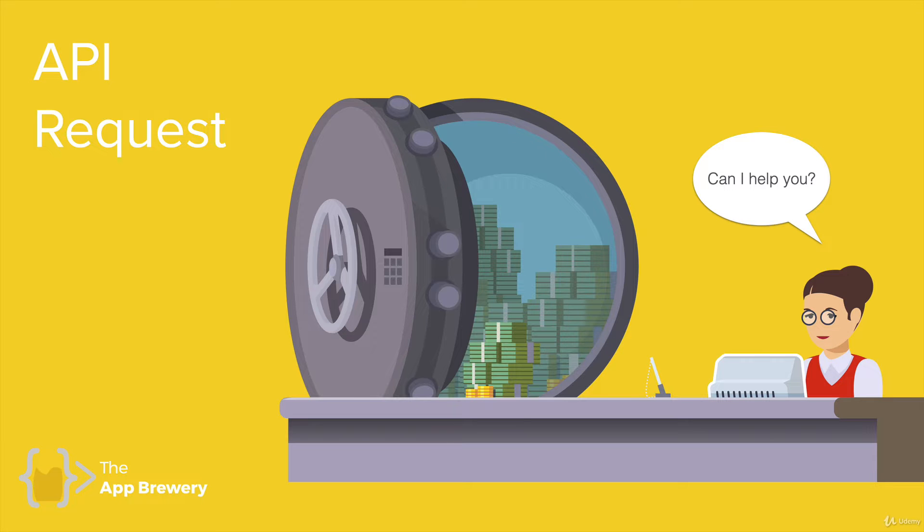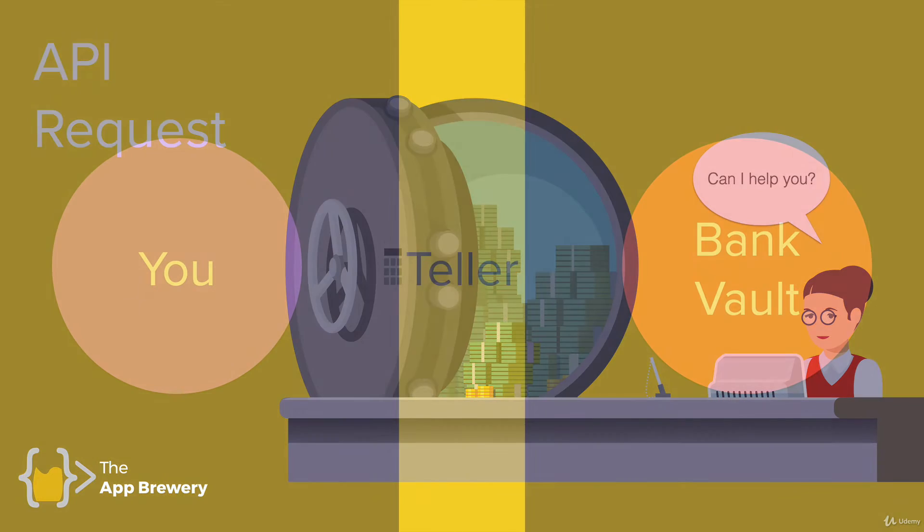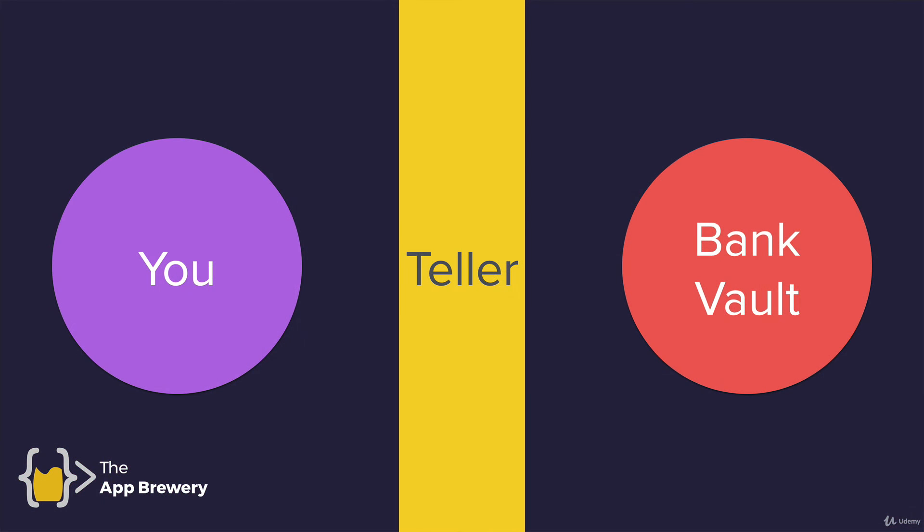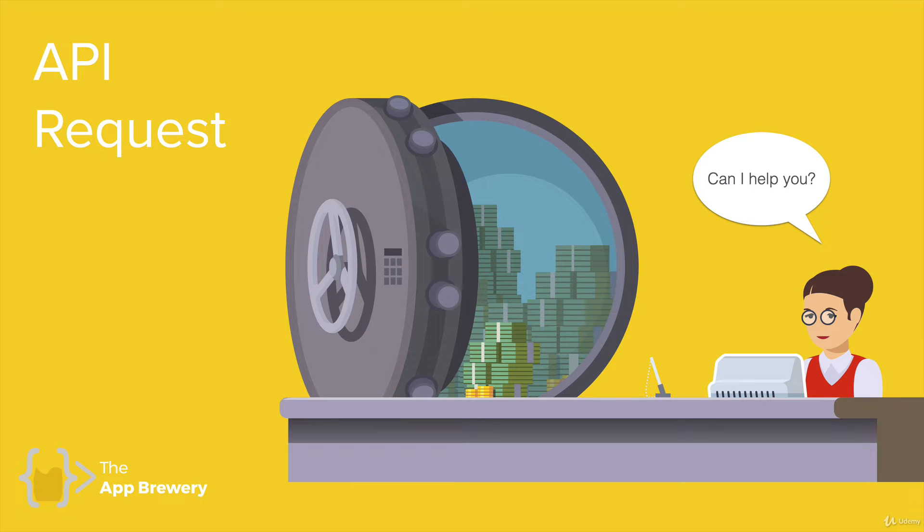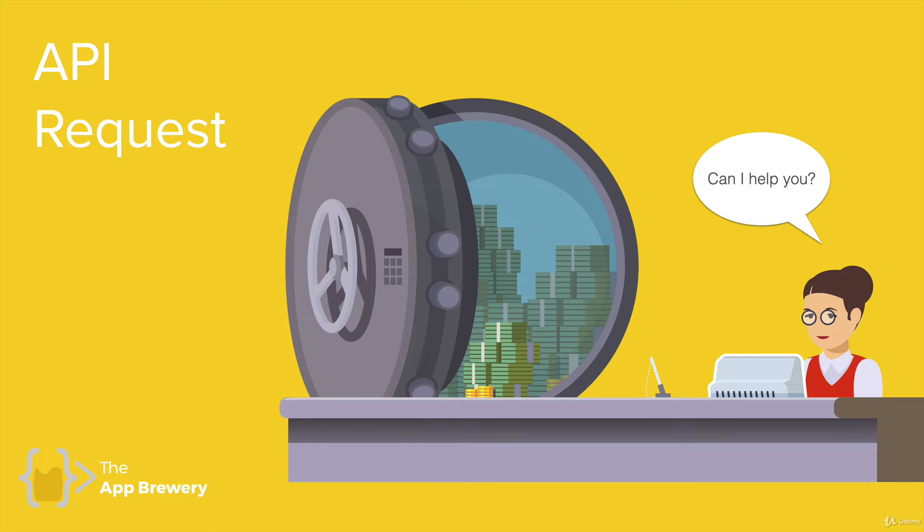Now, this bank teller is acting like the API. It's the interface between you and the external system, or between you and the bank vault. And you can make a number of requests to this lady. You could ask her to give you some money. But that obviously is going to involve checking your ID, making sure that you have your account number, and she'll have to do a whole bunch of checks. But you can also go into the bank and ask the bank teller for things that doesn't require any form of authentication.